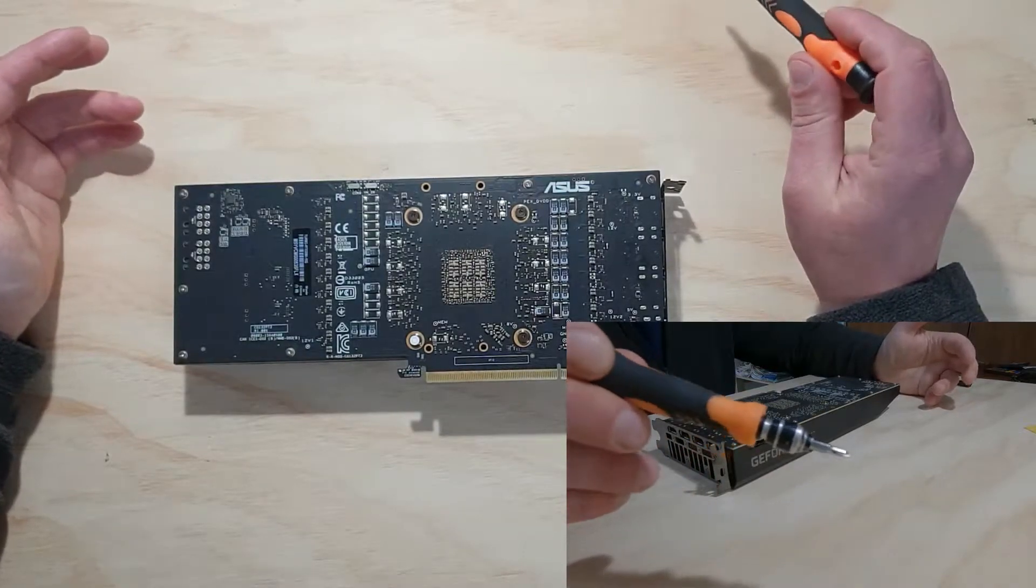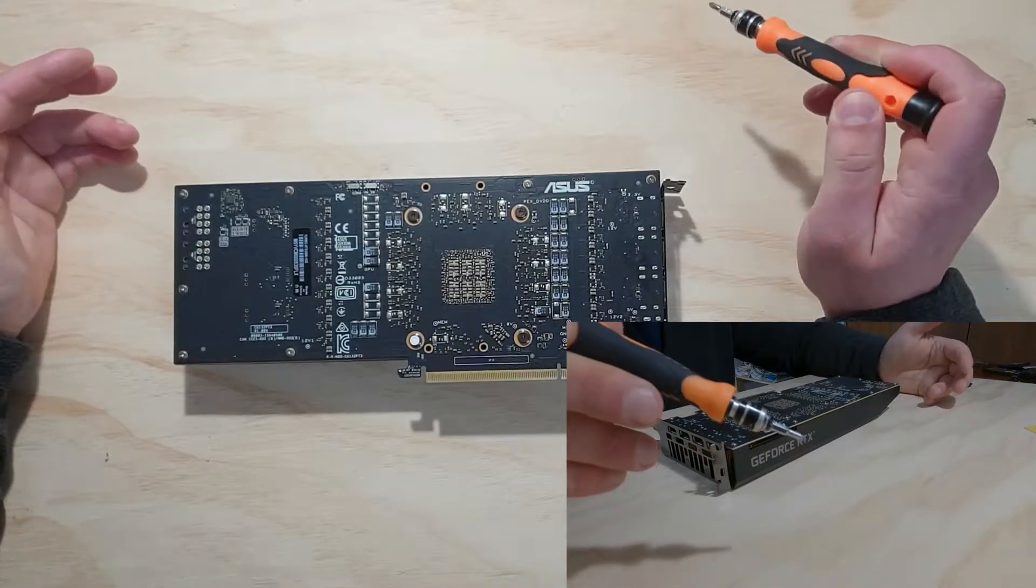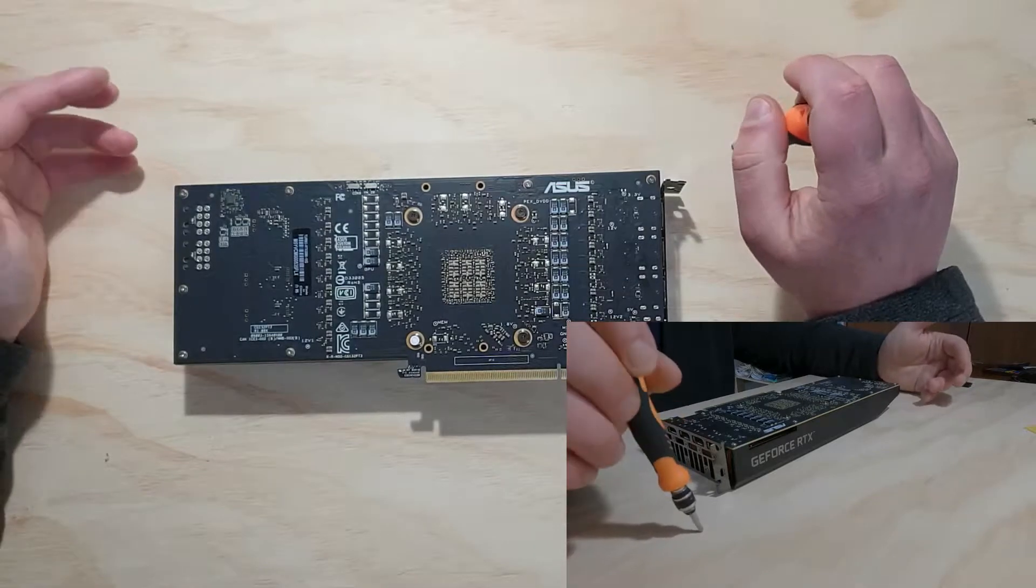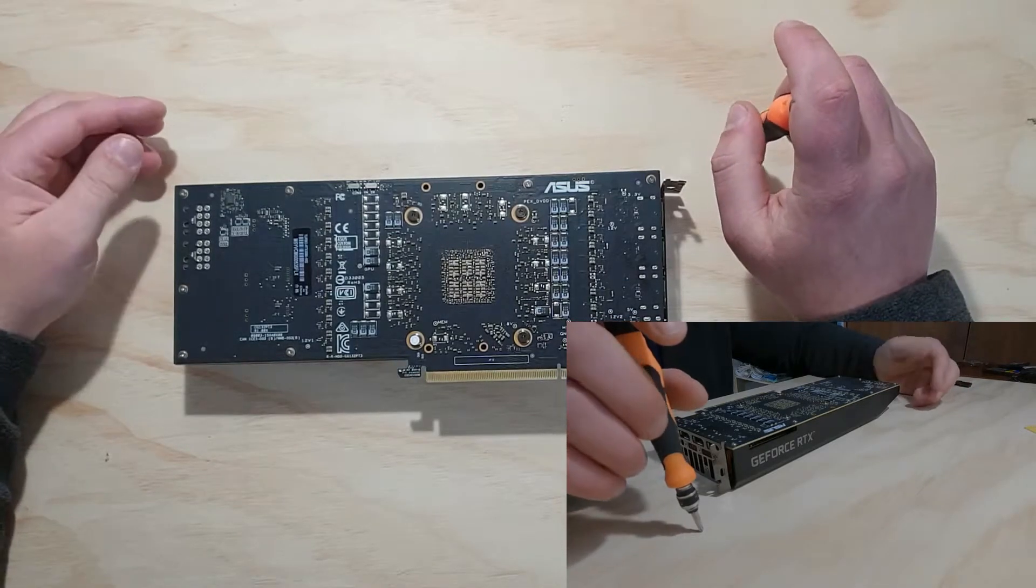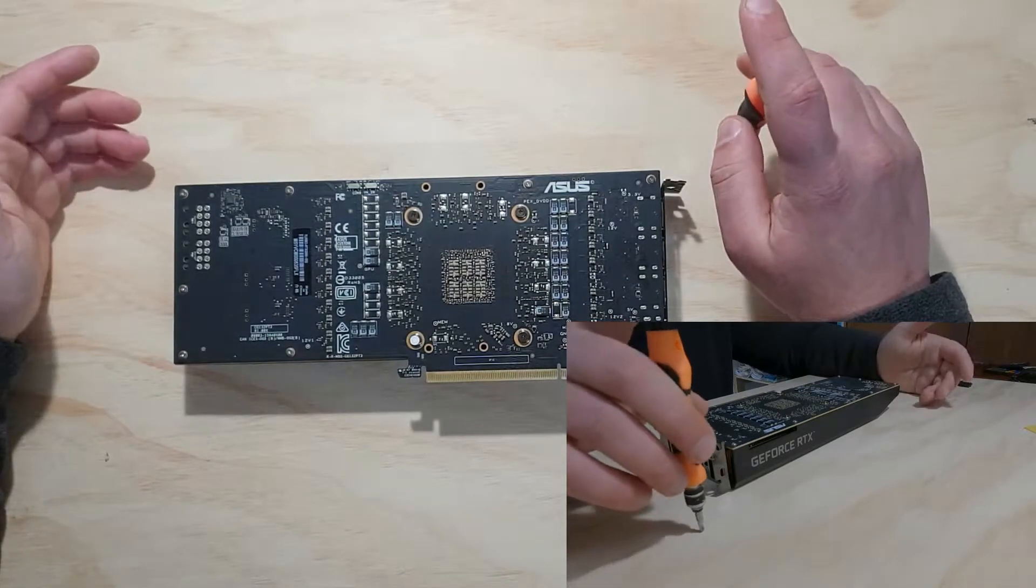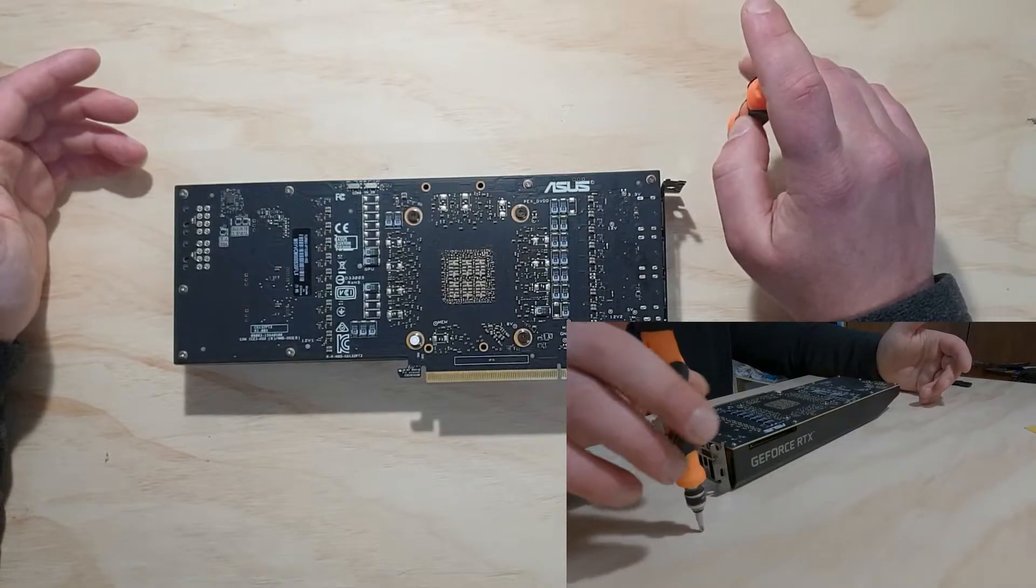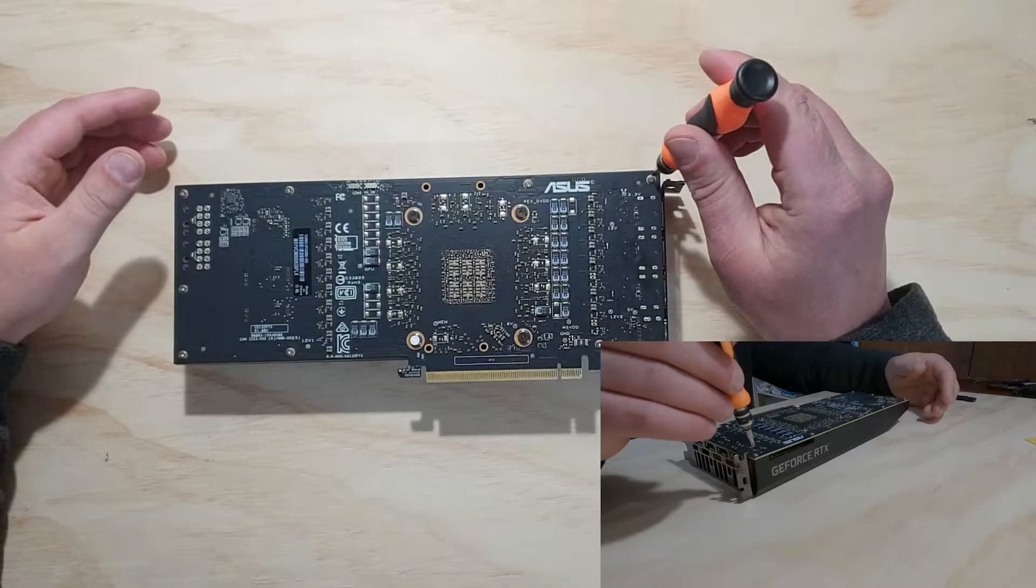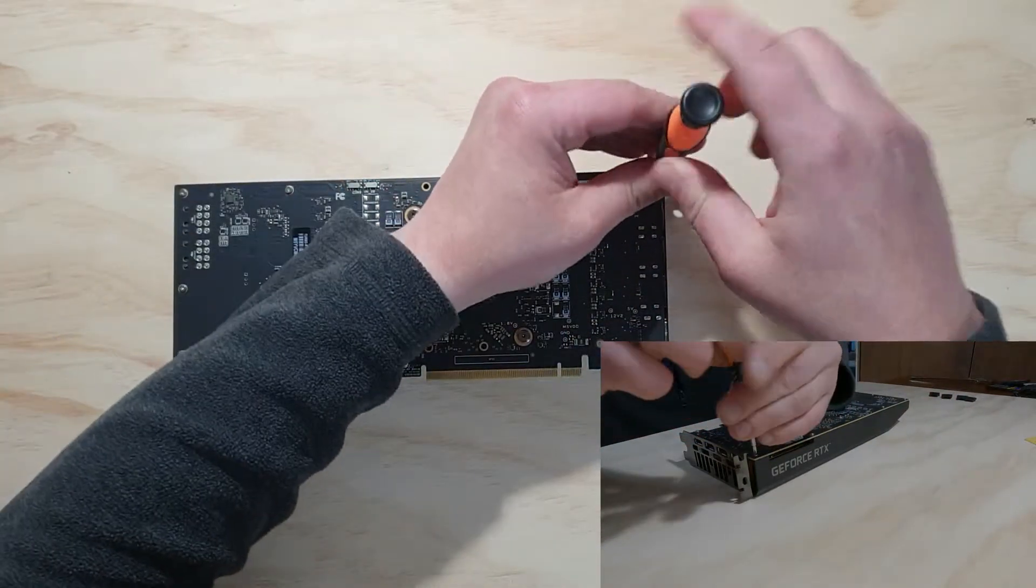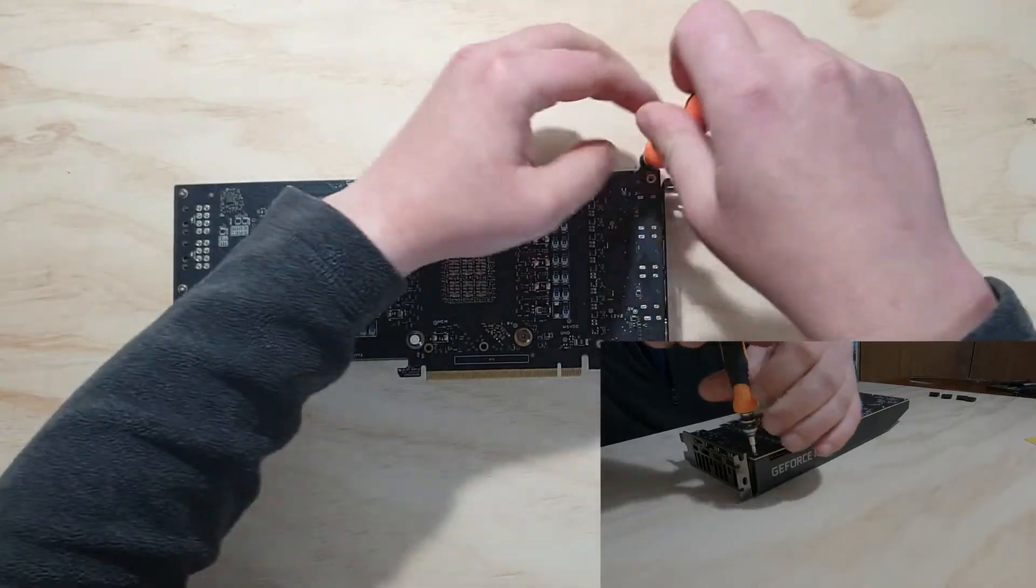So that will also need to come out. And then we'll remove the four for the heatsink, and then we can pull it apart. Now, keep in mind, if you've still got your card under warranty, it will void your warranty. If you're using it to mine, I recommend that you do change your thermal pads and your thermal paste.